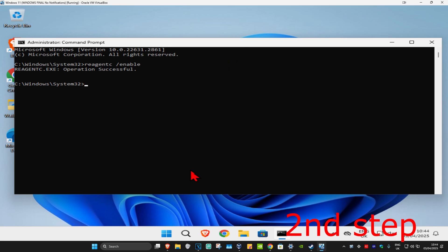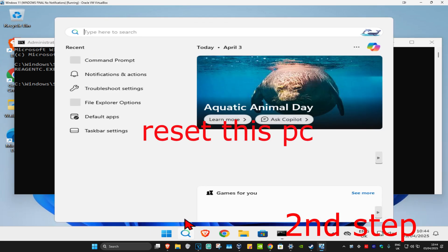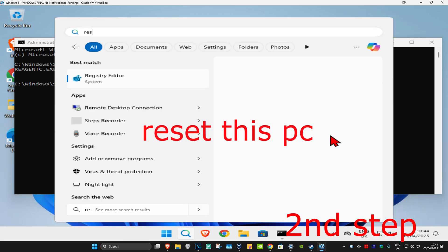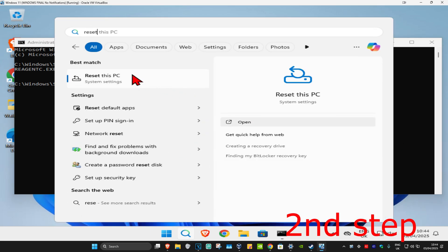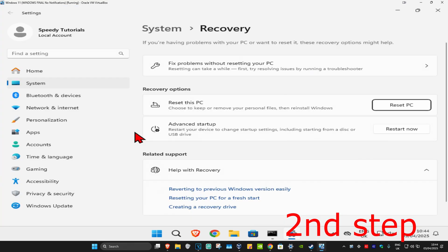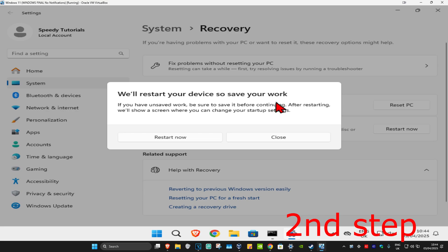Now for the second step, head over to search and type in reset this pc. Click on it. Don't worry, we're not actually going to reset the PC. Instead, next to advanced startup, click on restart now and then click restart now again.